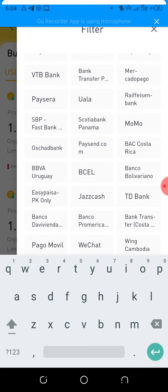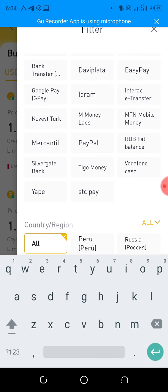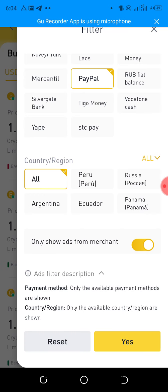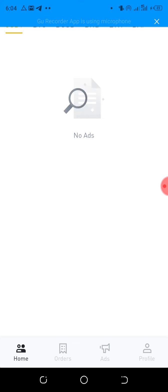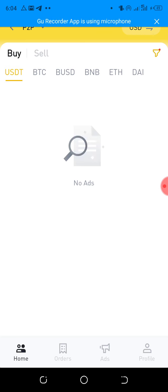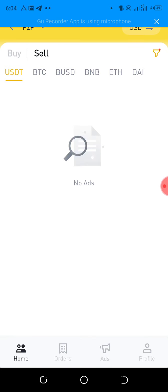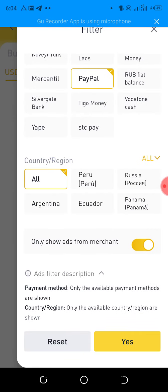I'll click on PayPal. So this is it — this will show us how much people are buying and how much they're selling. If you select PayPal again you can check both sell and buy sides. Let's wait for the ads to load.